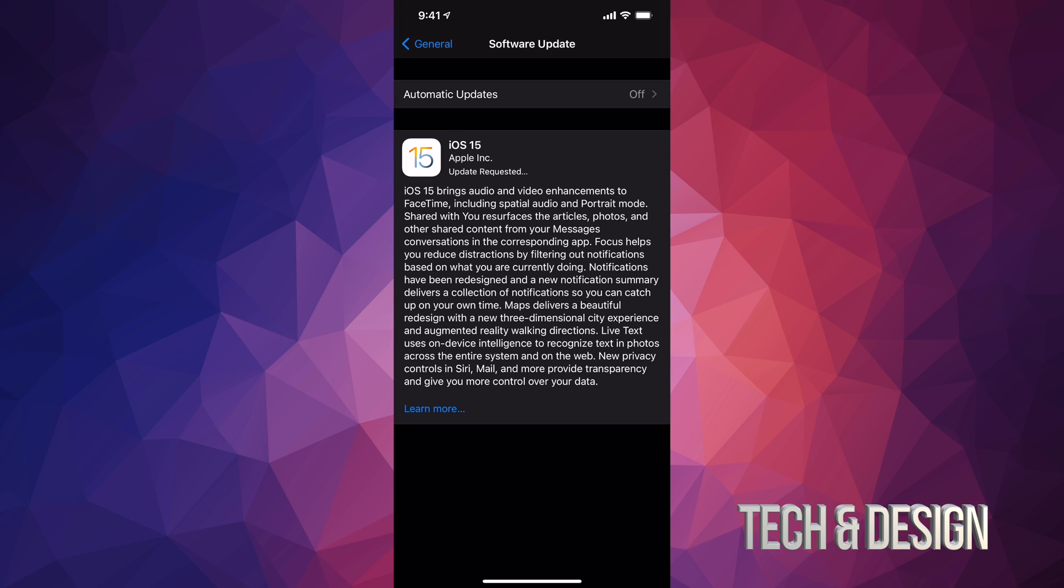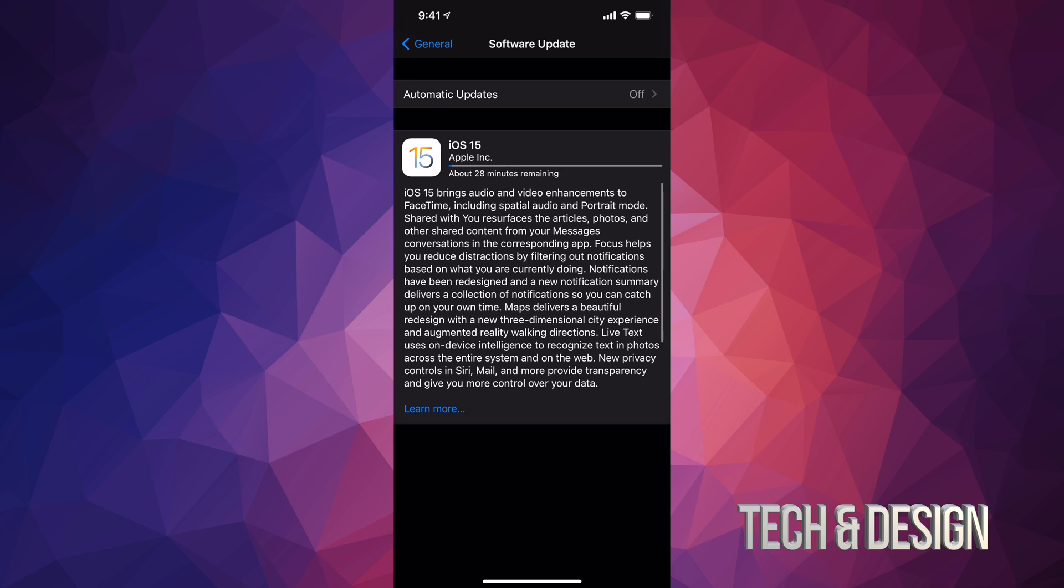You'll see this Update Requested. At this point in time it's just going to download the update and then install it. It doesn't really matter if your device turns off when it's downloading, but it does matter if it turns off when you're installing the update.